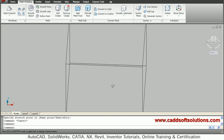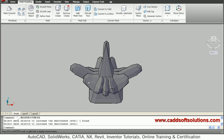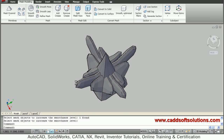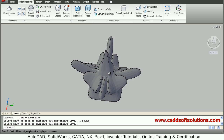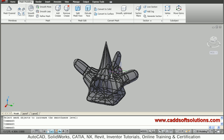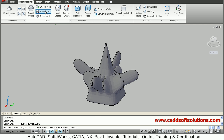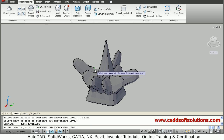Now you can see the effect of smoothing. Using Smooth More, select the object and press Enter — this object is created like this. You can reverse using Smooth Less to bring it back to the original position.